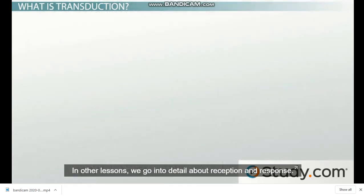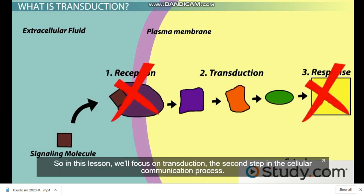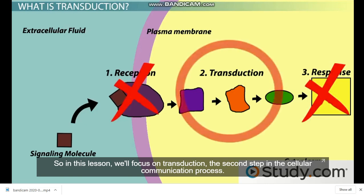In other lessons, we go into detail about reception and response. So in this lesson, we'll focus on transduction, the second step in the cellular communication process.